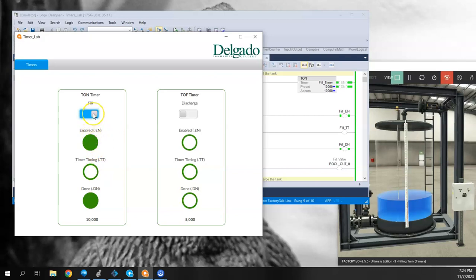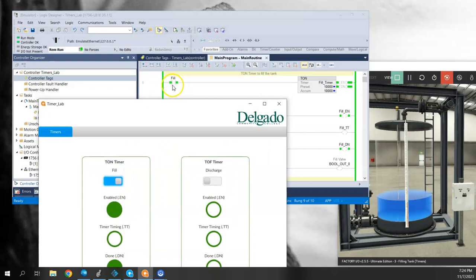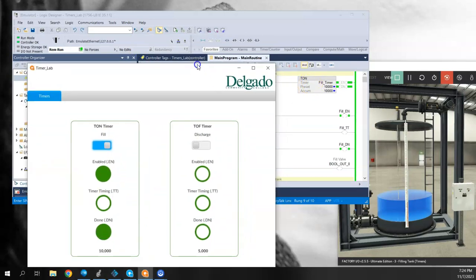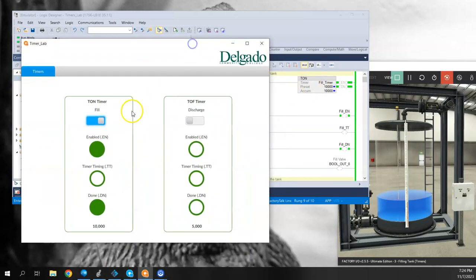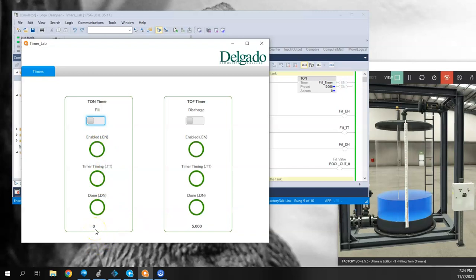Now if I turn this off, the fill is on, which is keeping this timer energized, which is why the timer is still showing as enabled. The minute I lose or if I drop out this fill bit, it all clears and goes back to zero. So the accumulator is back to zero, enable is off, done is off, and timer timing is off.